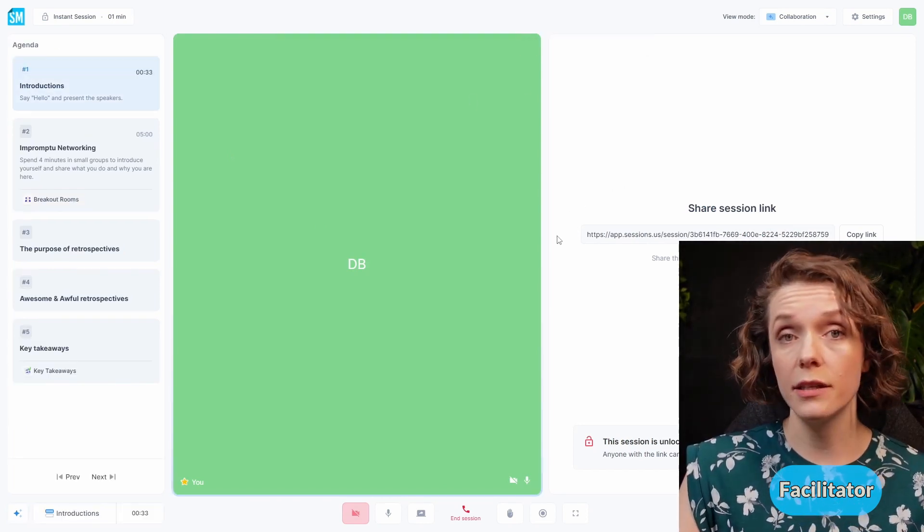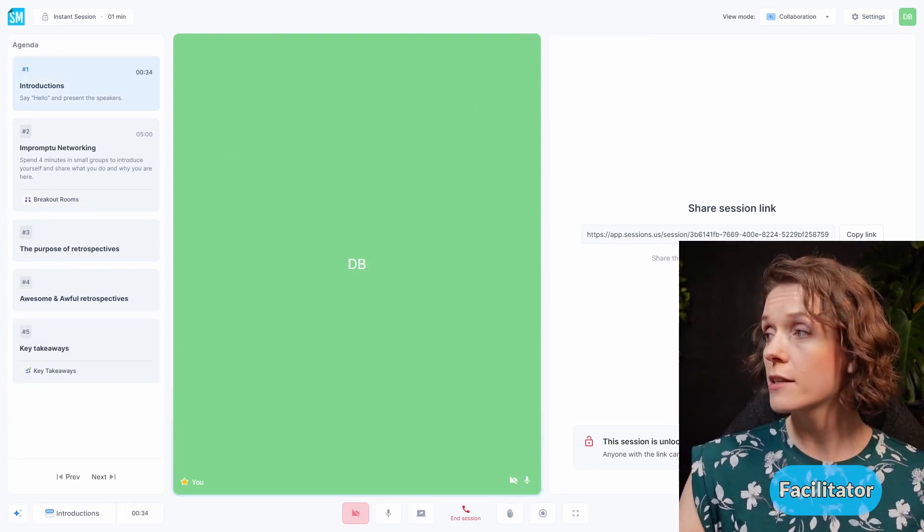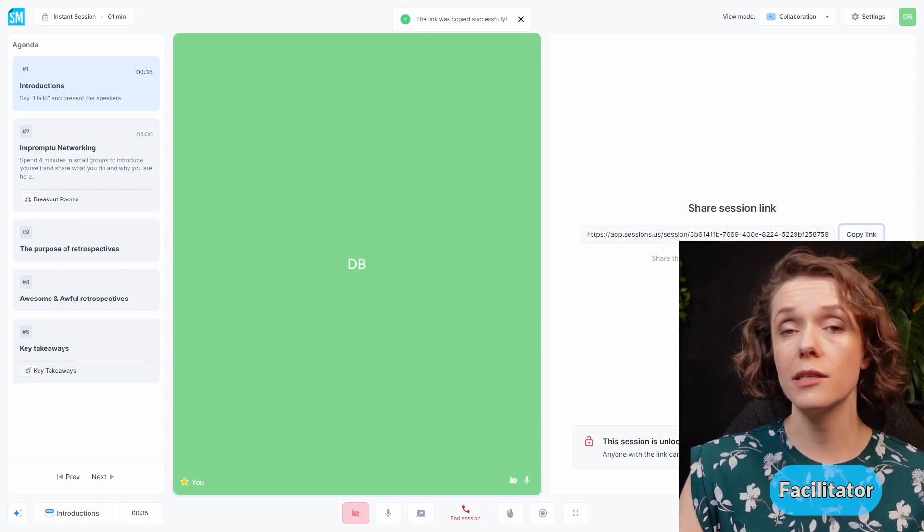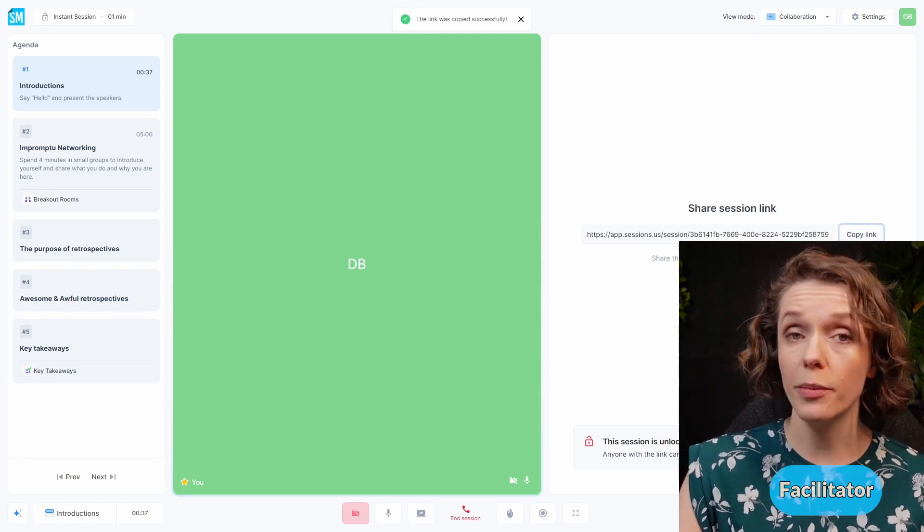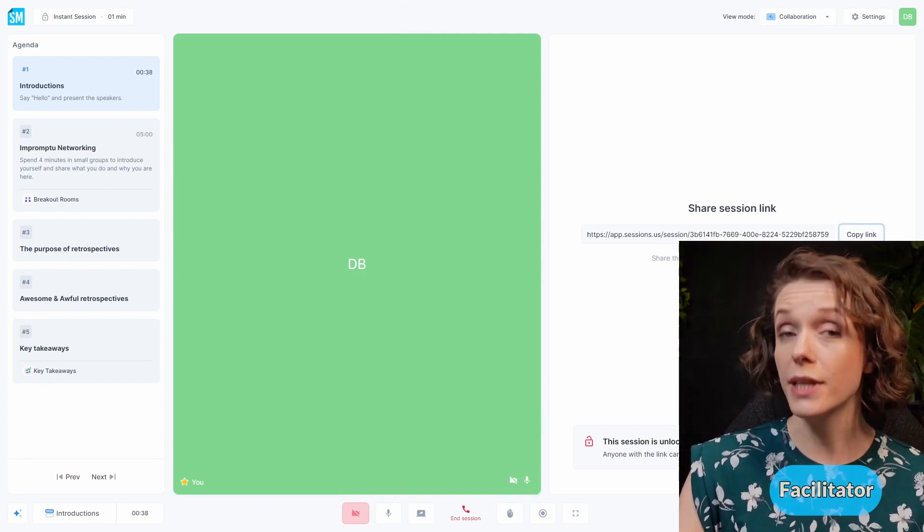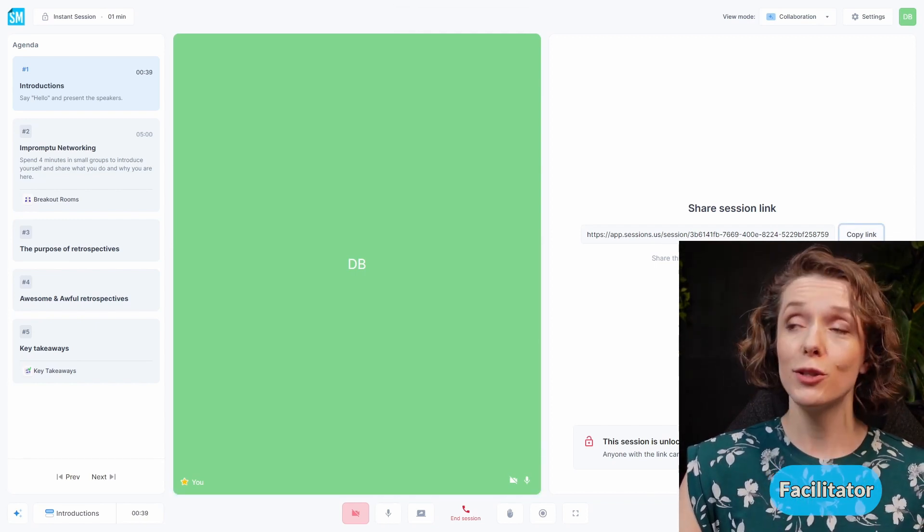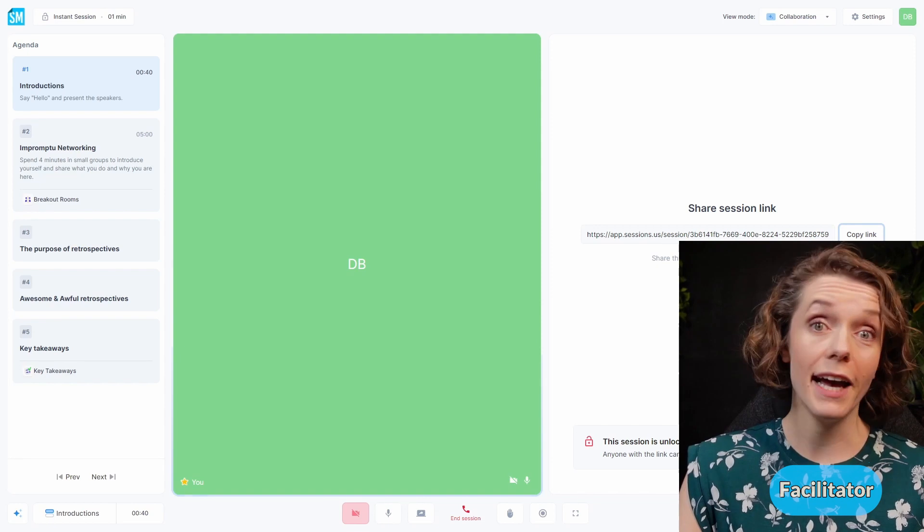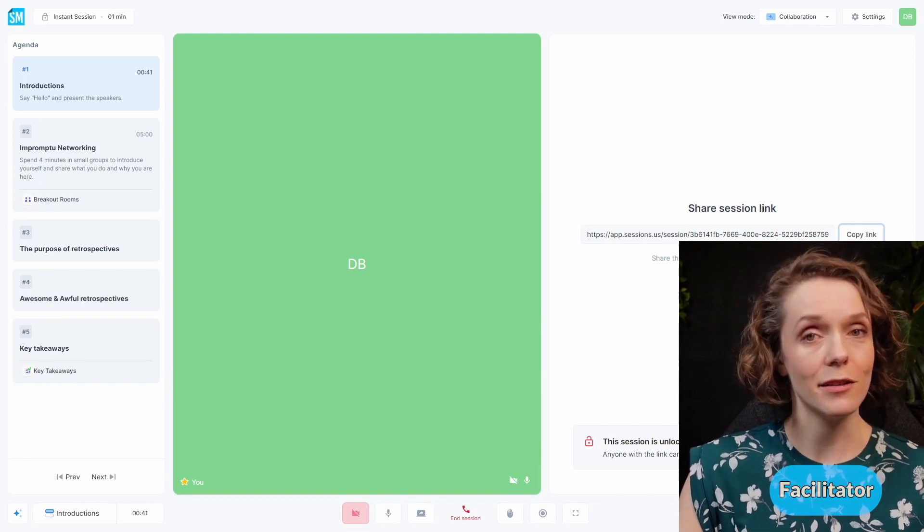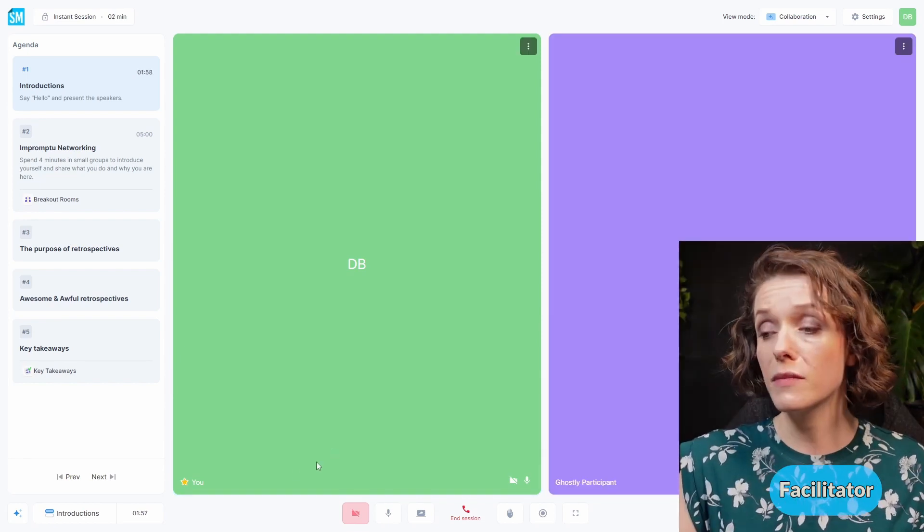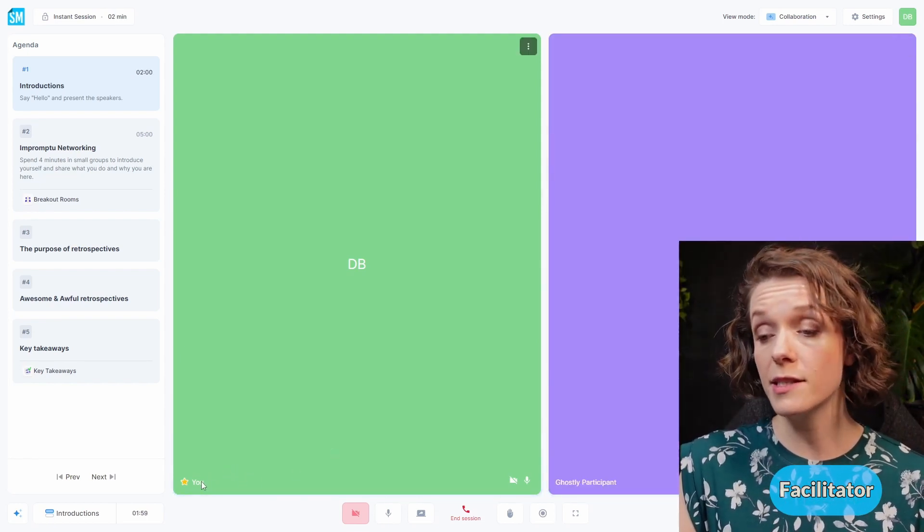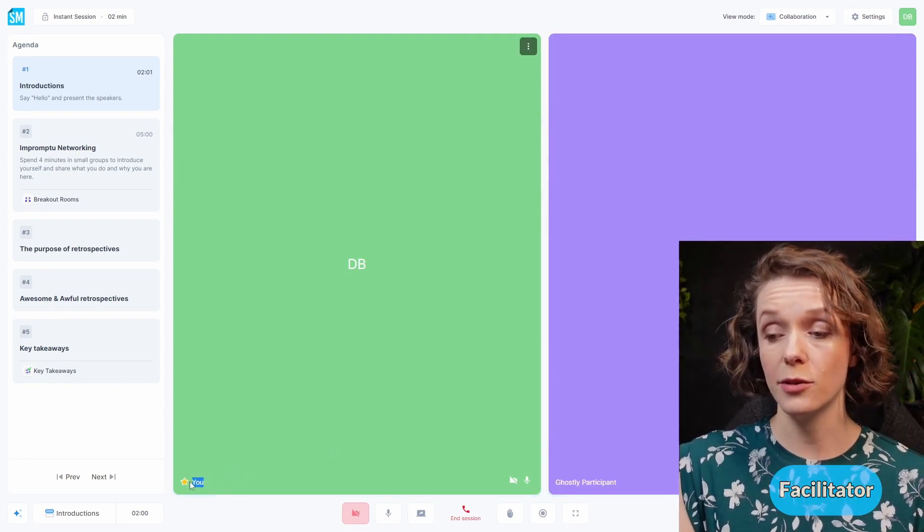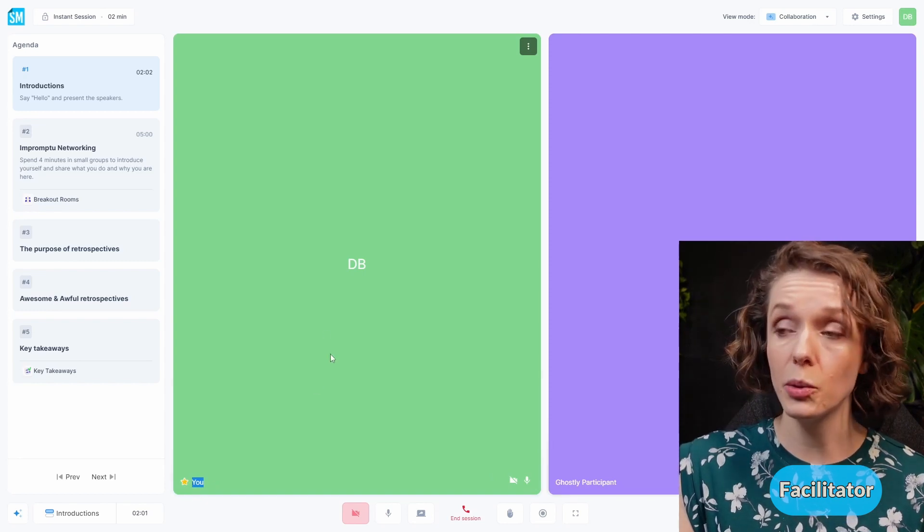We have the Retrospectives That Matter agenda that I have pre-created in advance. I can easily share the sessions link right here so I can copy the link and I'm going to open it in the Incognito tab to pretend as if there is another participant.